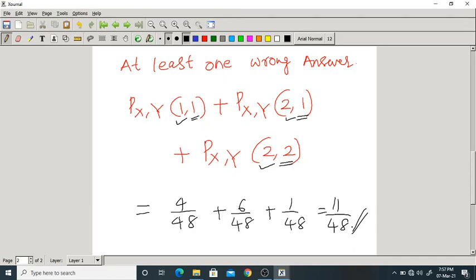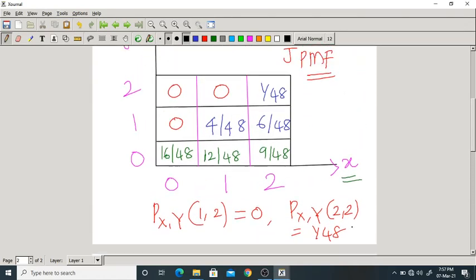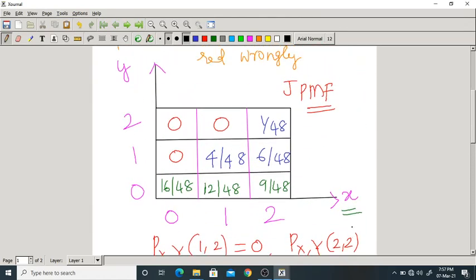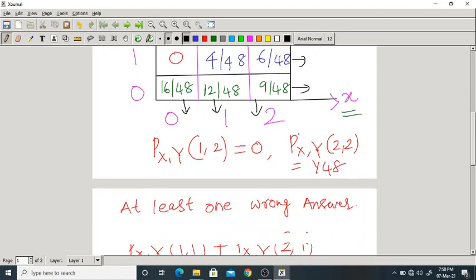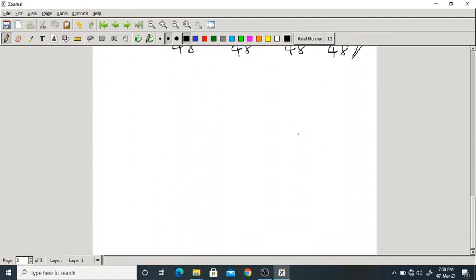Not only this, you can find any probabilities because you know the table. You can also find out marginal PMFs — just add all the columns and all the rows to get the marginal PMFs.